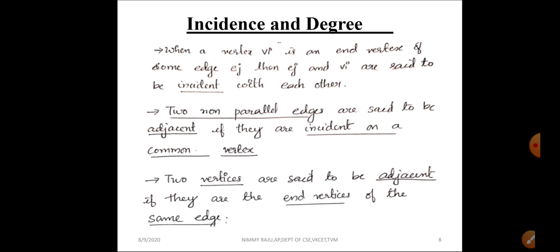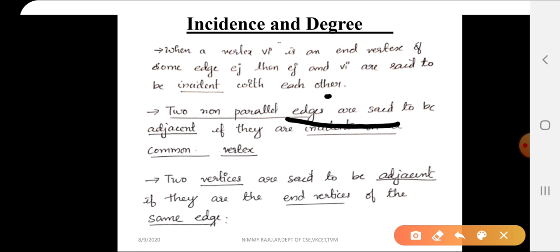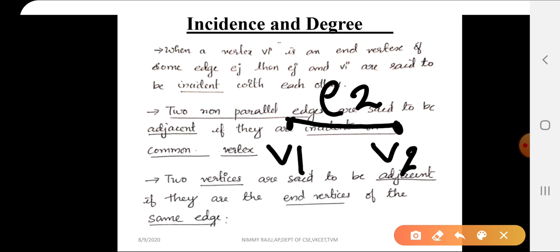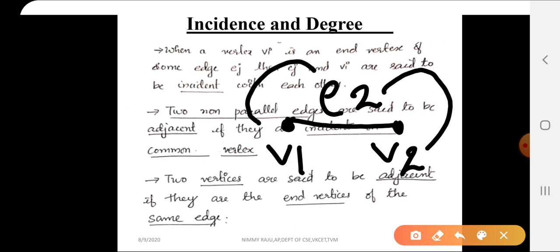Before moving on to the definition, consider an example. Suppose we have an edge e2 having two end vertices v1 and v2. So here the edge e2 is incident on the two vertices v1 and v2. That means the edge touches the two vertices v1 and v2, and there exists an incidence relationship between these two vertices and the edge — between v1 and e2, and between e2 and v2.